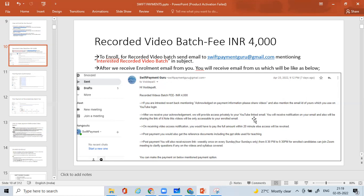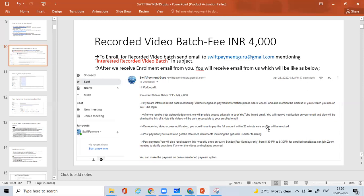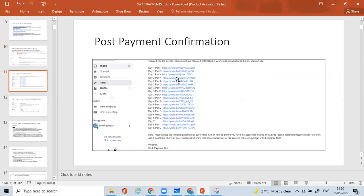After we receive the acknowledgement, we will provide access privately to your YouTube linked email. We have created a course and recorded it earlier and we have it handy with us. As soon as we get this confirmation that you are interested for the recorded video batch, you will receive a notification on your email and also we'll be sharing the link of it. Note: these videos will be only accessible to your enrolled email ID.